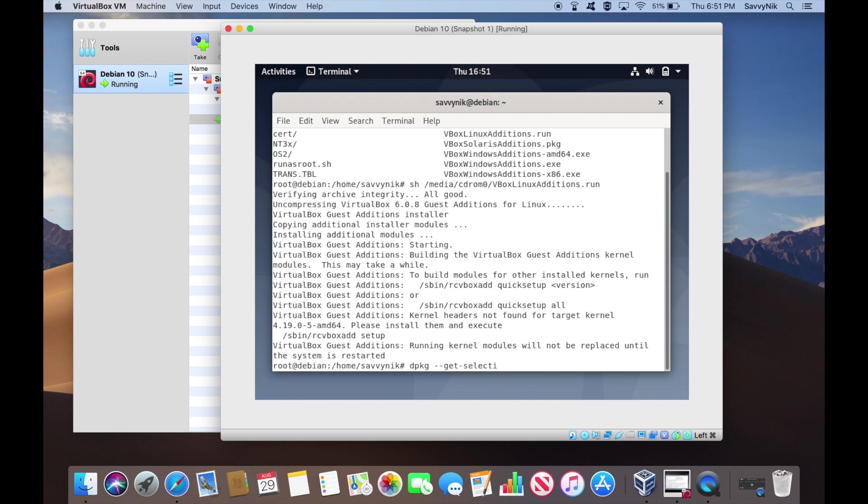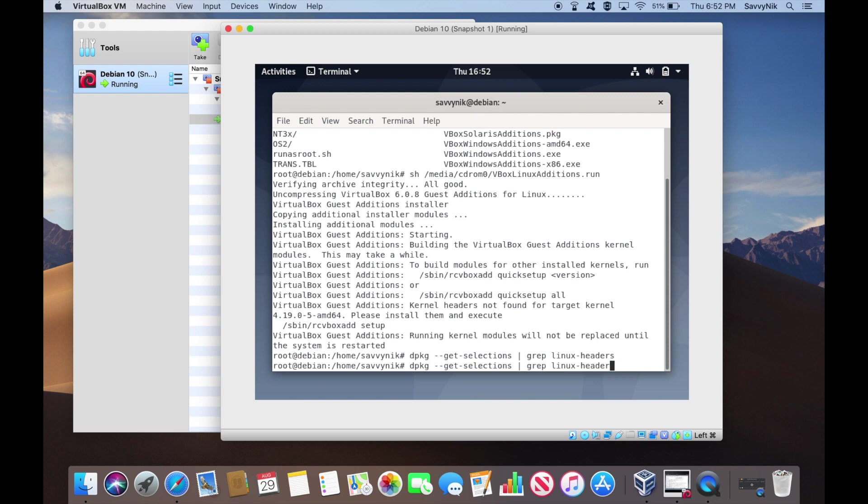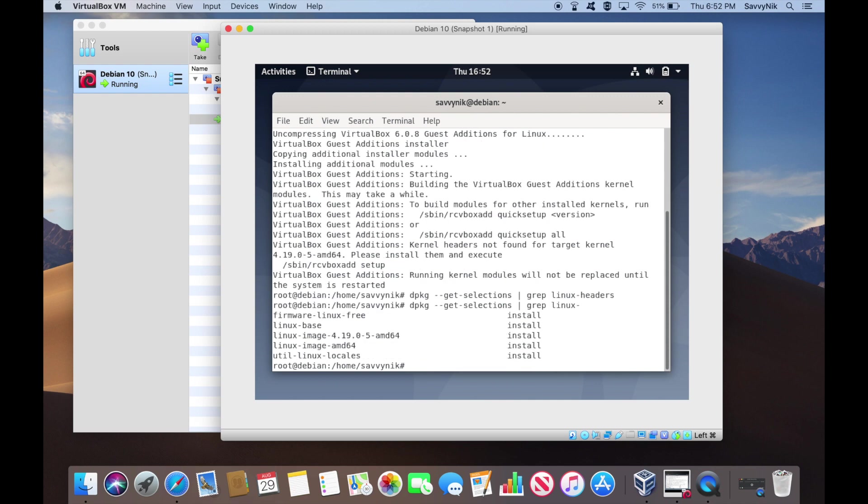So if we do dpkg, and then this switch here, get selections, pipe that to grep and search for Linux headers. So as you can tell, it couldn't find Linux headers. So I went ahead and just grep for Linux just to see if we got any other output from the terminal. And we do. So we're missing the headers.